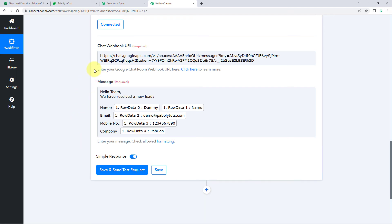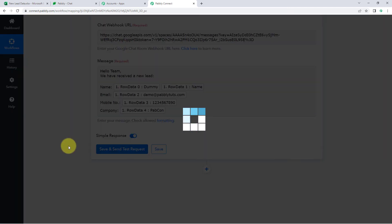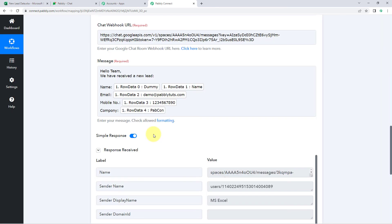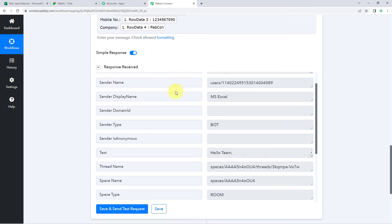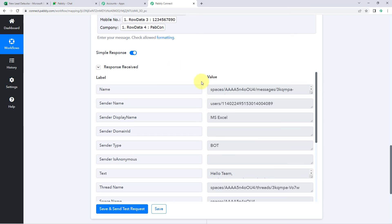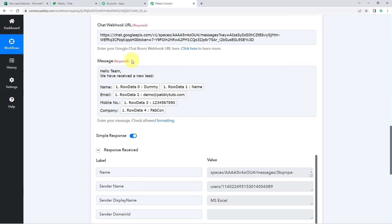After creating the message and entering the Chat Webhook URL, click on 'Save and Send Test Request.' We can see a positive response has been received, indicating that the message we created has been sent to the chat space whose webhook URL we added.